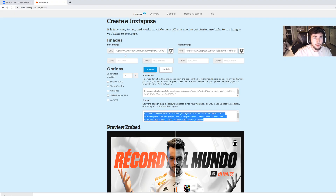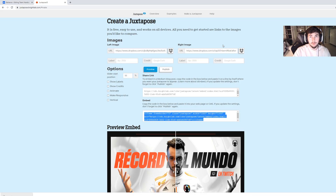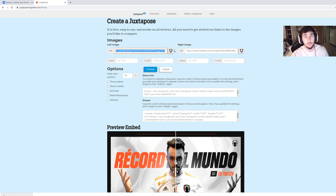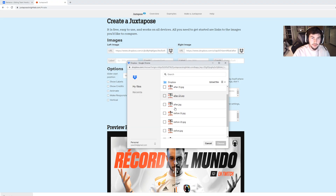You're going to want to go here where you have left and right image. I would put your before image on the left, and then after would be your right image, because your viewer is going to look at it from left to right. You're going to want to go to URL and either upload your image somewhere that you can get a URL and paste it in, or you can click on the Dropbox option, which I think is the easier method. You can upload your pictures to Dropbox and then simply choose them.